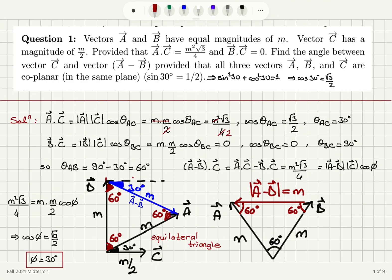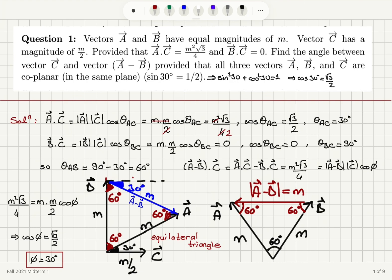So there are two ways to see this. Just by looking at the angles on this geometry, the angle between vector A minus B and vector C is 30 degrees. Or using the dot product (A minus B) dot C, cosine phi is square root 3 over 2, so the angle between them is 30 degrees.